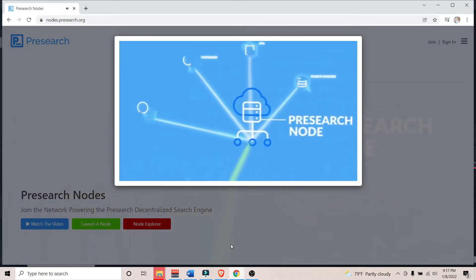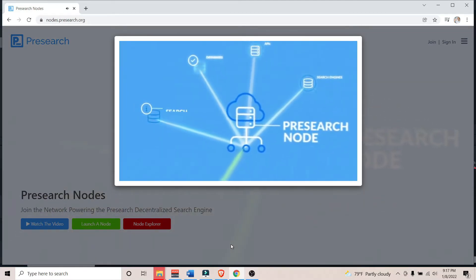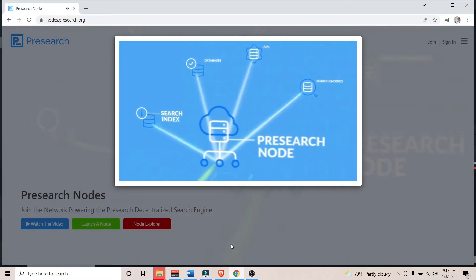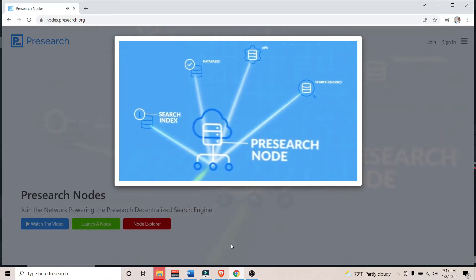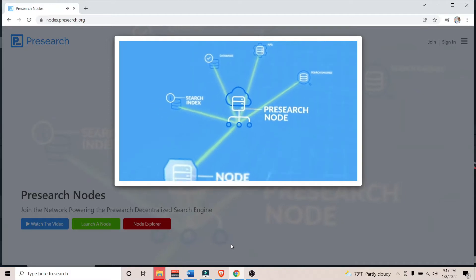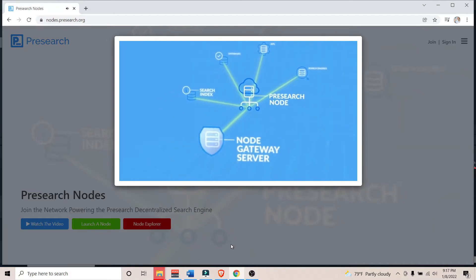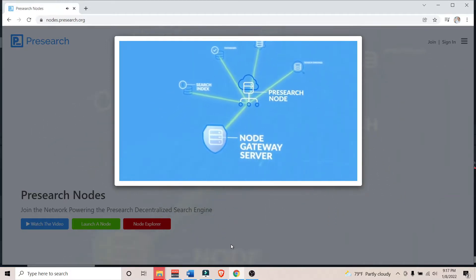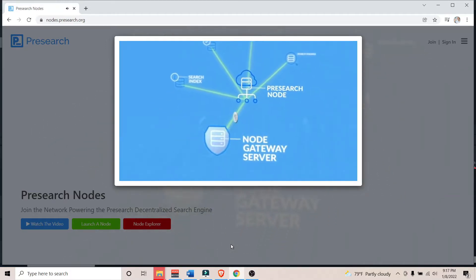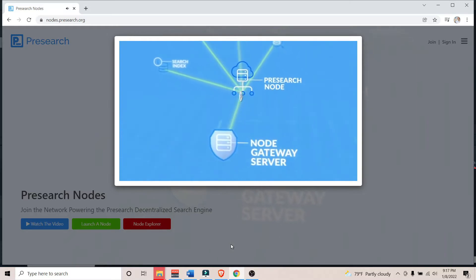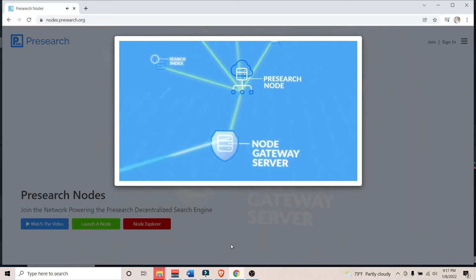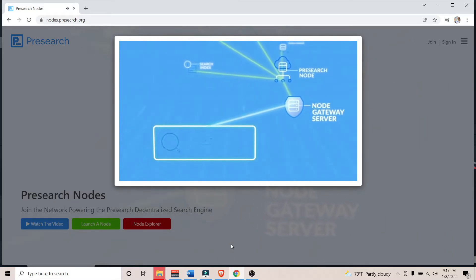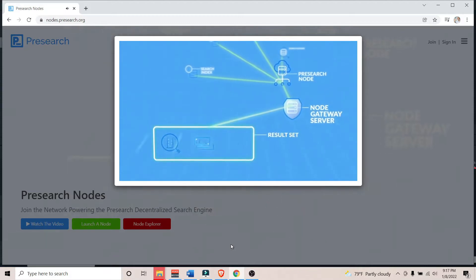This video is not a deep dive into all the capabilities of PreSearch. PreSearch.org and PreSearch.io have plenty of material that pretty much covers everything you need to know. My primary focus in this video is on how to set up a PreSearch node in order to earn some sweet PreSearch token.